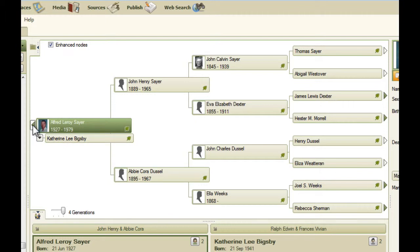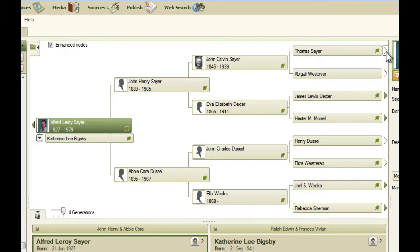There's also this triangle here that's solid, and that indicates that this person has descendants. At the other end, there are hollow triangles to indicate that there are no ancestors in this family tree beyond this person, and solid ones to indicate that there are ancestors beyond this person.